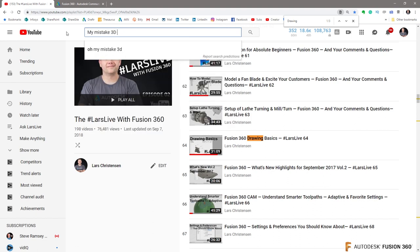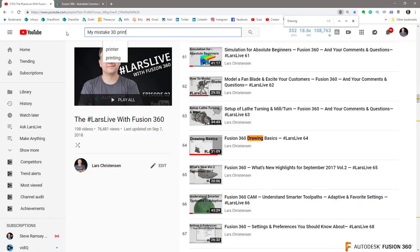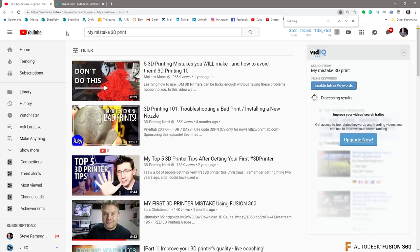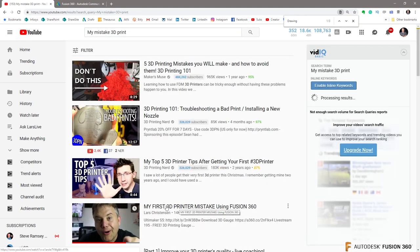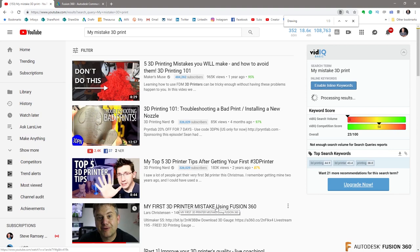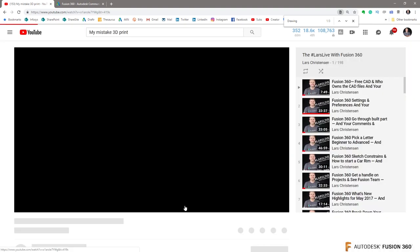3D printing, that's what I called it. Right here, my first 3D printer mistake using Fusion 360.